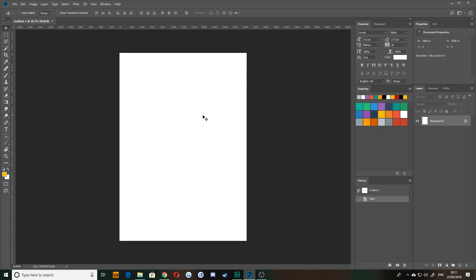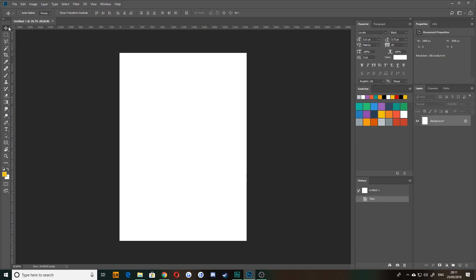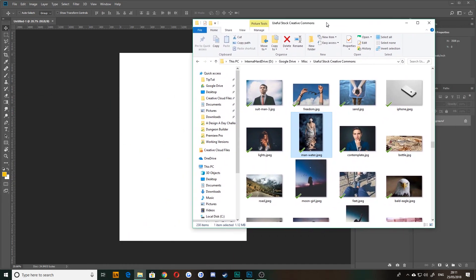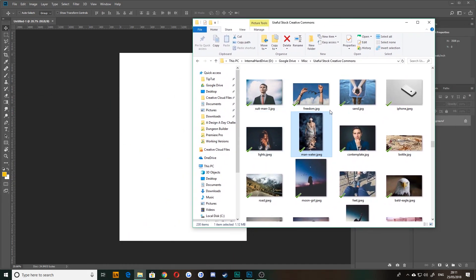The first thing we're going to do then is start working on how to manipulate images within Photoshop. And then we're going to take a look at starting creating some shapes and working with some text and editing blend modes and things like that. So the first thing you need to do is open up your assets.